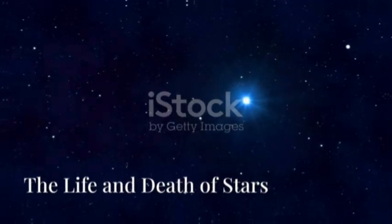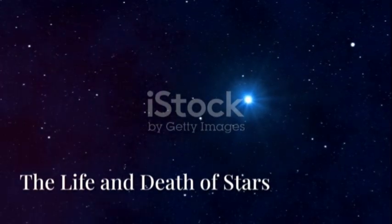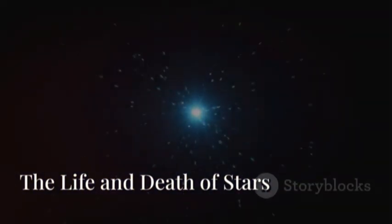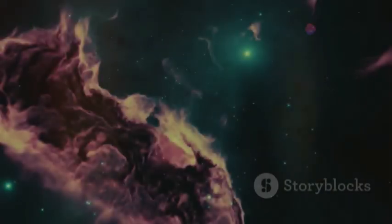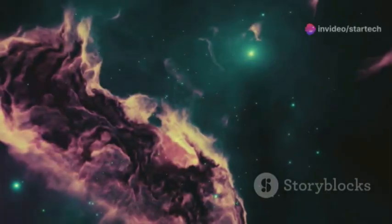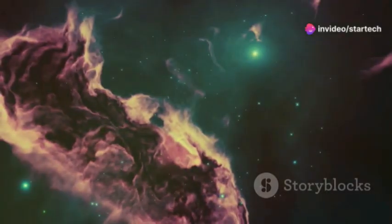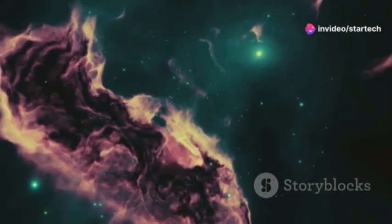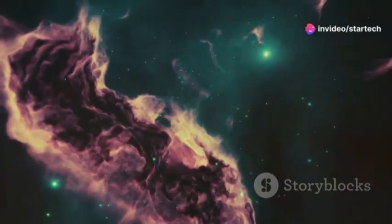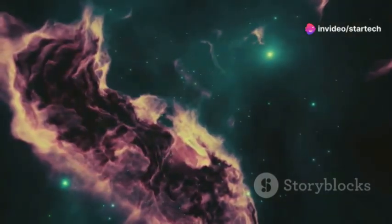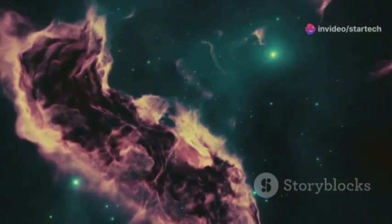Stars, like us, have a life cycle. They are born, they live, and they die. Betelgeuse is no different. It began its life billions of years ago, a cloud of gas and dust collapsing under its own gravity. The immense pressure at its core ignited nuclear fusion, the engine of a star's life.